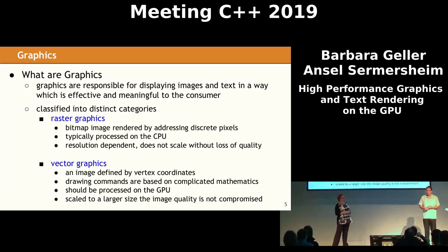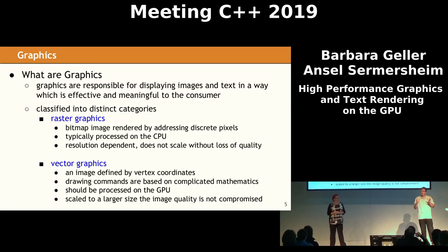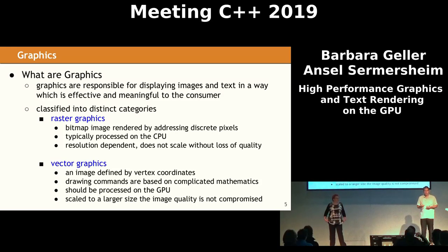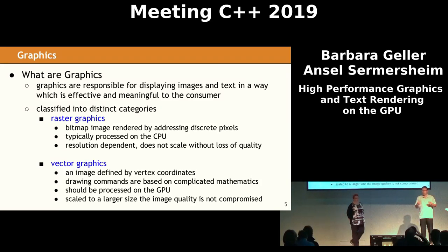When we start digging a little deeper into graphics, you'll find that it's really divided into two fundamental categories. We have raster graphics, which is where you have a bitmap image that has a bunch of individual pixels. Since this is resolution dependent, the resolution is baked into the bitmap and you can't scale without loss of quality. On the other hand, we have vector graphics, which is actually describing an image using coordinates that form shapes. This is usually used as a sequence of drawing commands. This really ought to be processed on the GPU because it takes a lot of work to render. But the really nice property of vector graphics is that when you scale them to a different size, since all you're doing is scaling coordinates, the image quality isn't compromised.